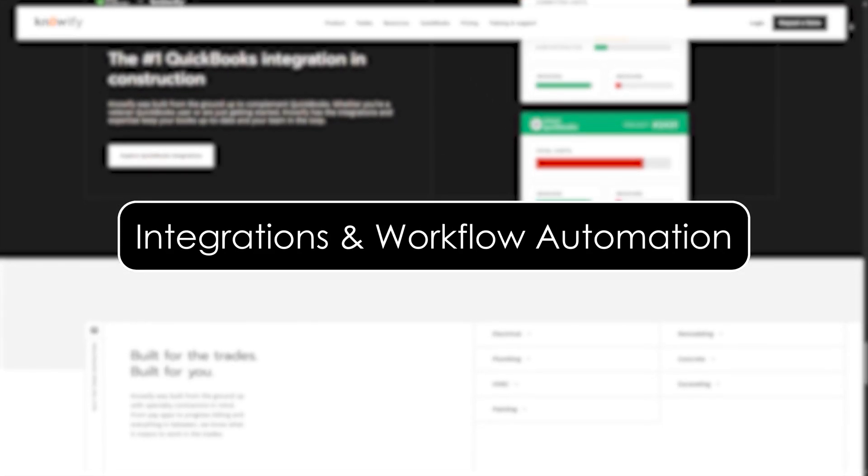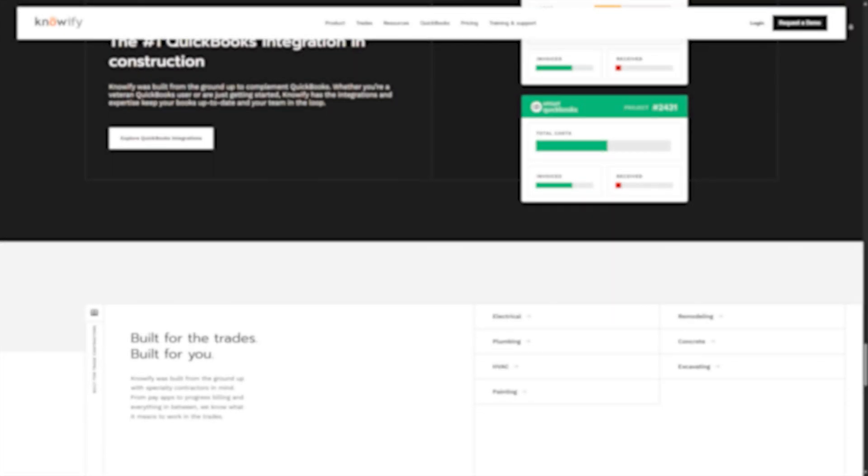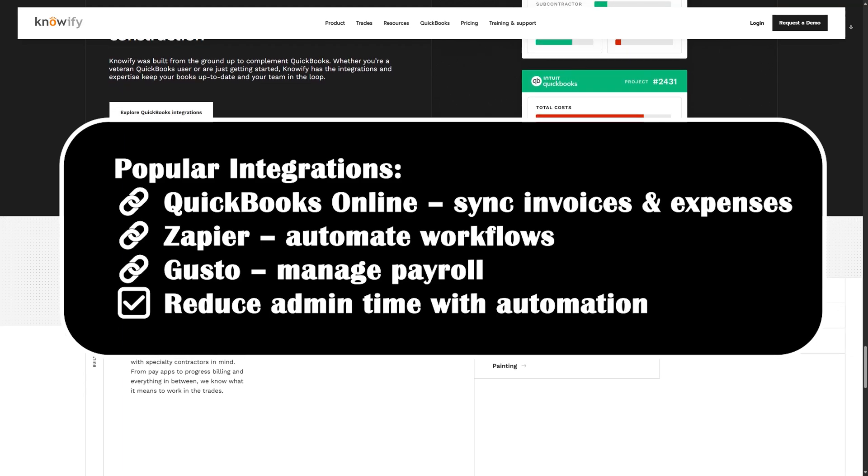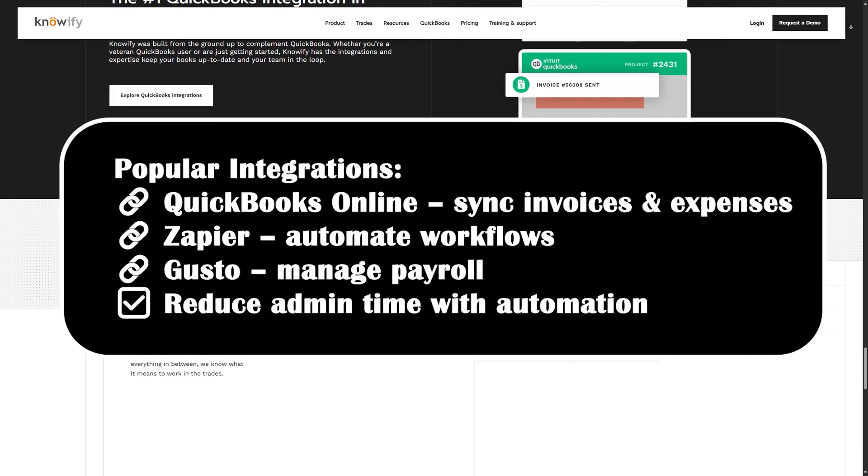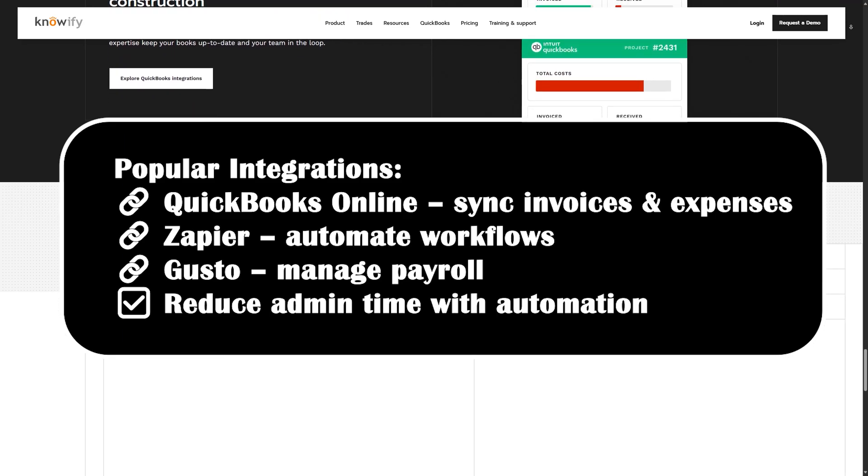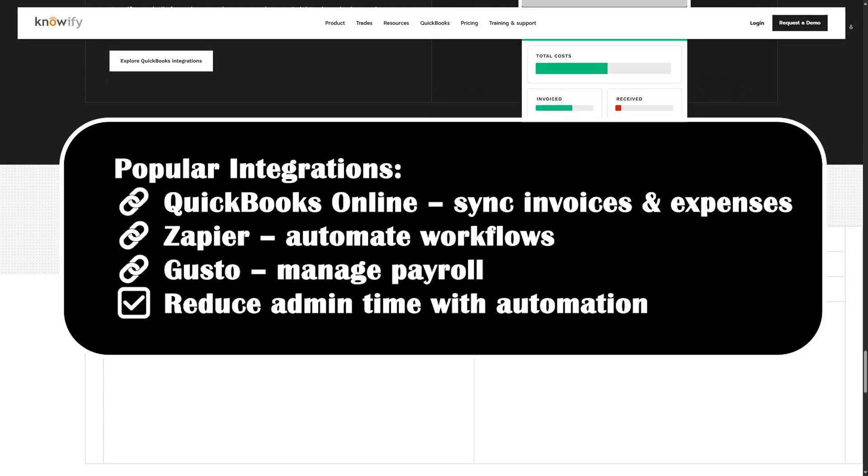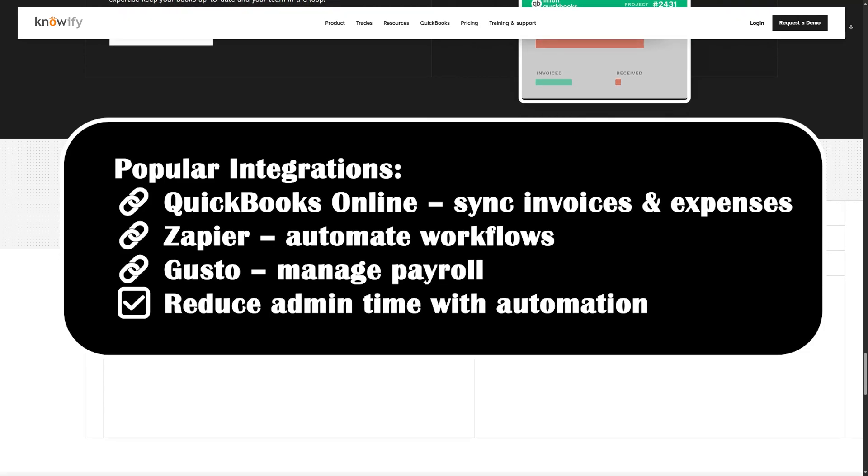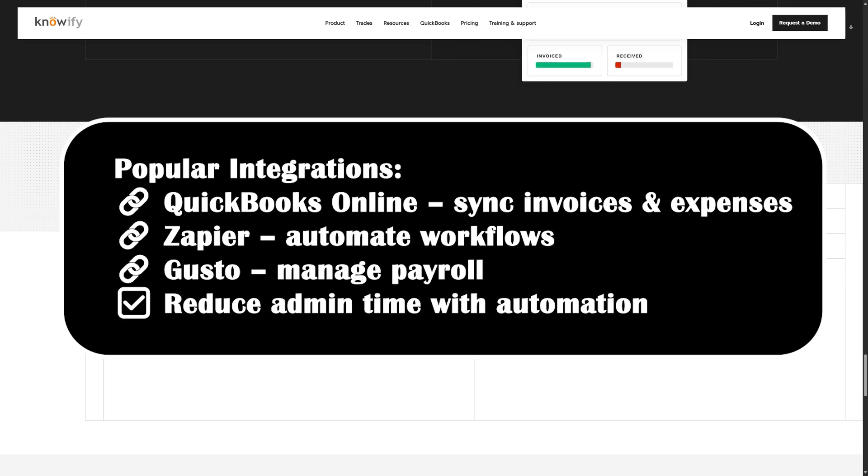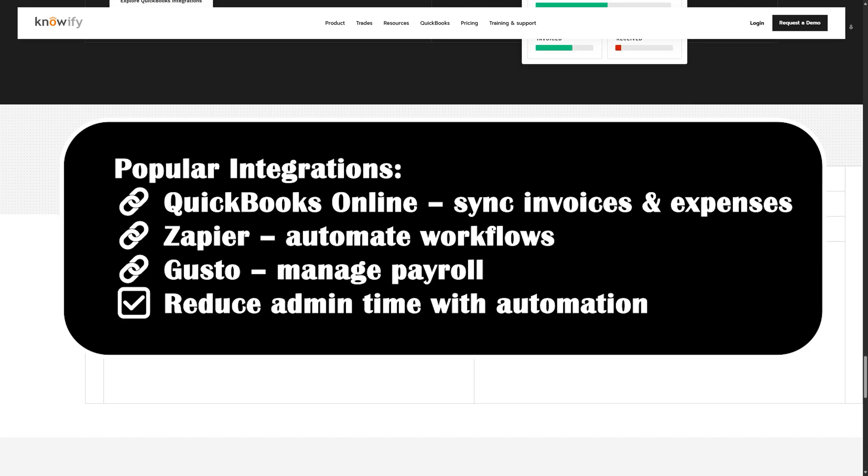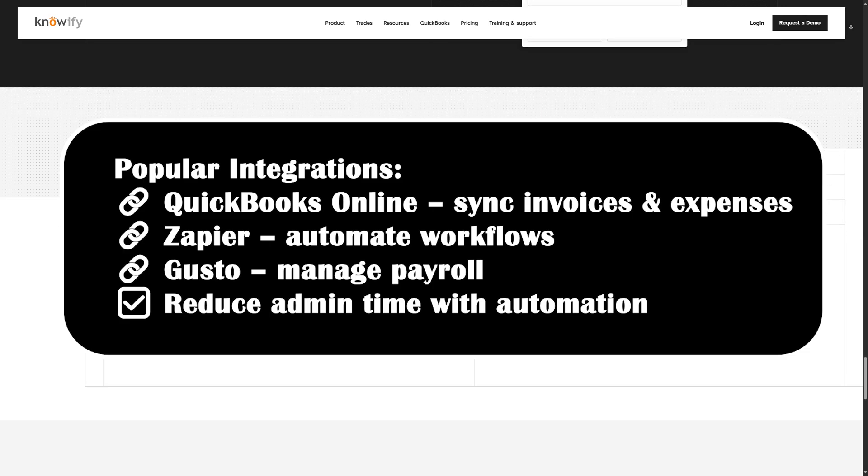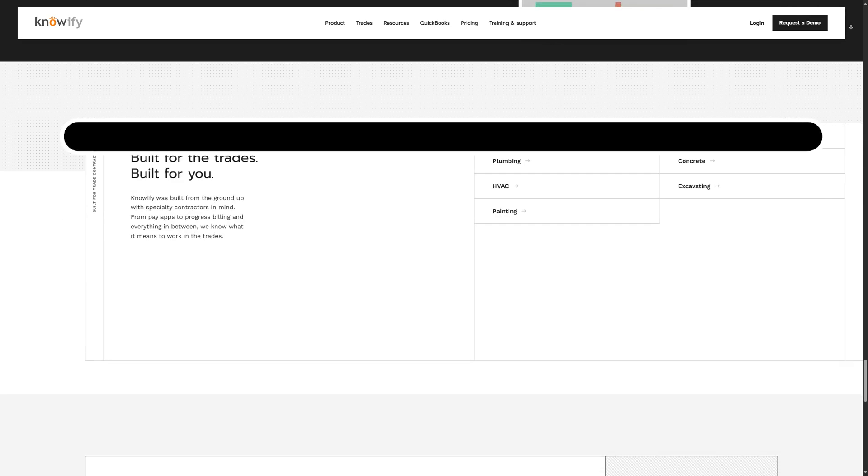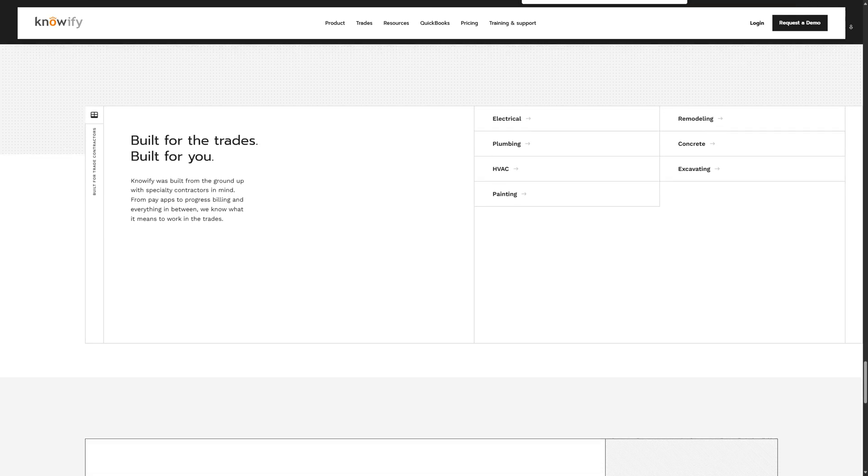Integrations and Workflow Automation. Knowify integrates seamlessly with tools you already use like QuickBooks Online, Zapier, and Gusto. You can automate routine tasks such as syncing invoices with accounting, exporting payroll hours, or triggering emails after job completion. This cuts down manual work, reduces errors, and helps your business scale efficiently.